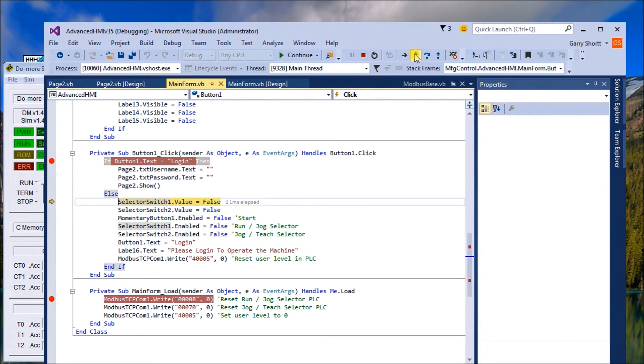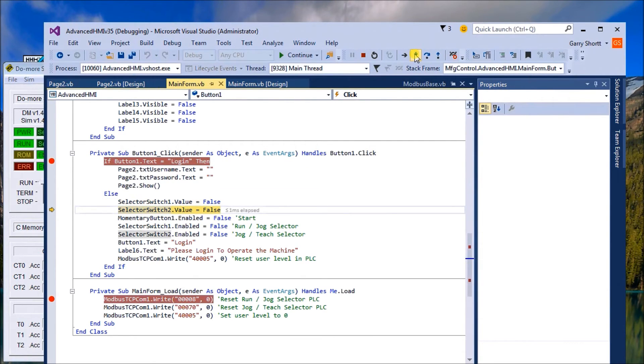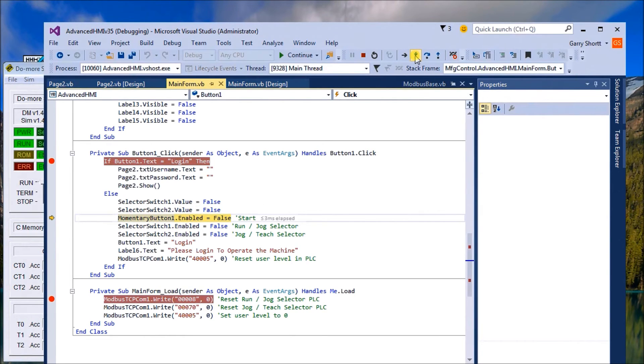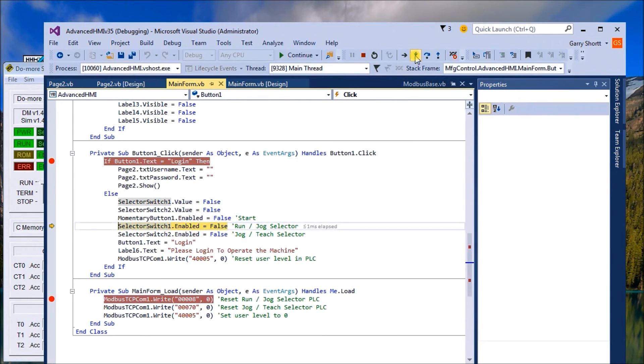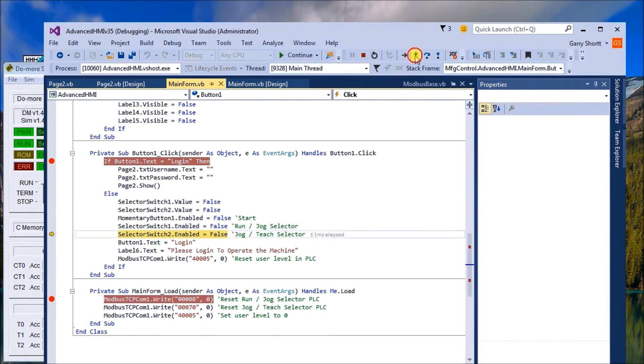Then what we do is we take our selector switch to defaults, our memory button, which is our start, it's false as well, as well as our jog selector and our teach selector.